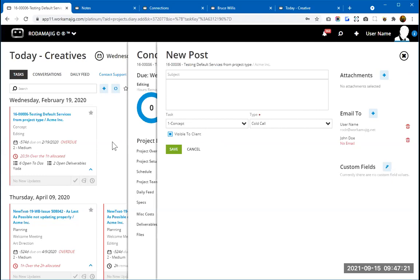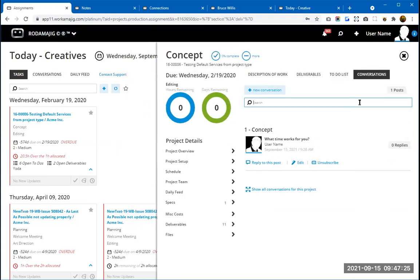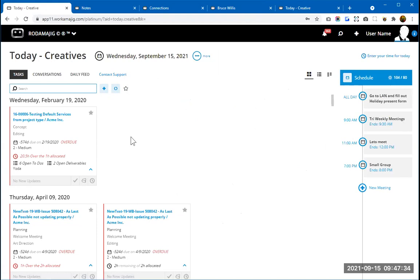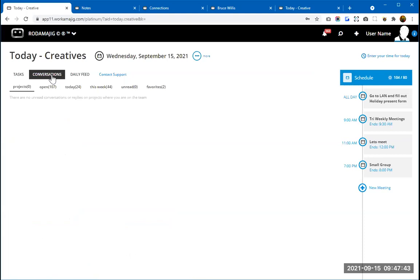That's the start of conversations — so far I've been showing conversations from a project and task level of management. But conversations can be used in other areas of the system as well. In the Today Creatives, you have a Conversations tab that shows a couple of different things. The Projects sub-tab shows all conversations happening across all projects you're on the team of. There will be a button to clear these out and reset so anything new from that point on will populate. It's just a way to keep abreast of what's going on across all your projects.